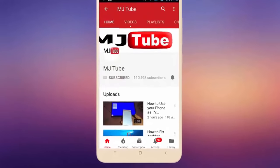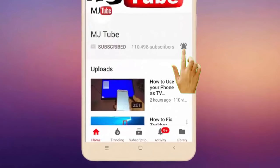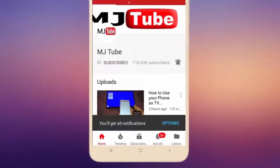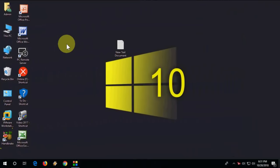Subscribe to MJ Tube and hit the bell icon for latest videos. Hello guys, welcome back. I'm MJ. In this video we will learn how to fix apps not downloading or not installing in Windows 10 Store. I will show you four steps. Watch this video carefully.